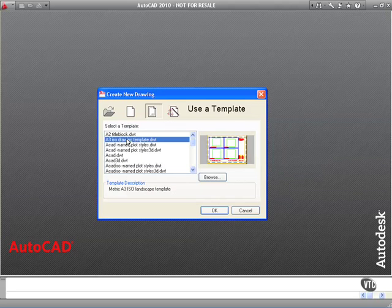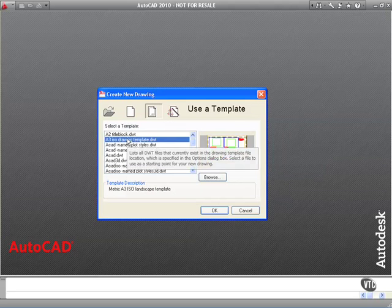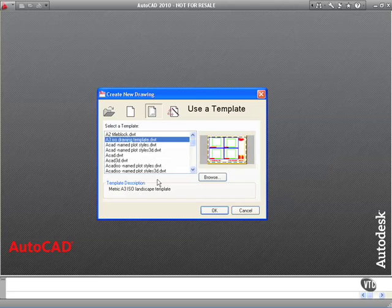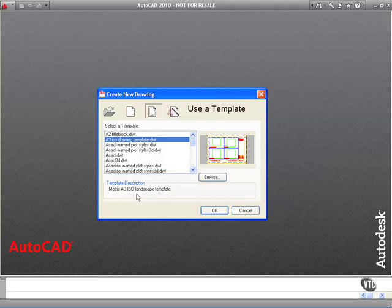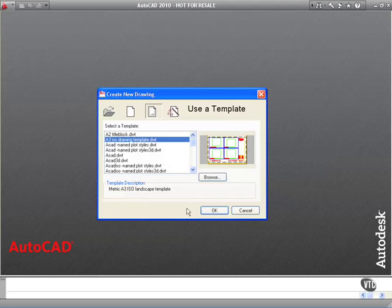You'll notice when I select it, there's my template description: metric A3 ISO landscape template. So I click on OK.